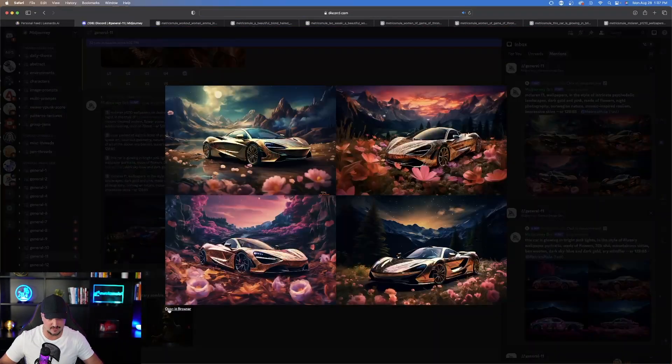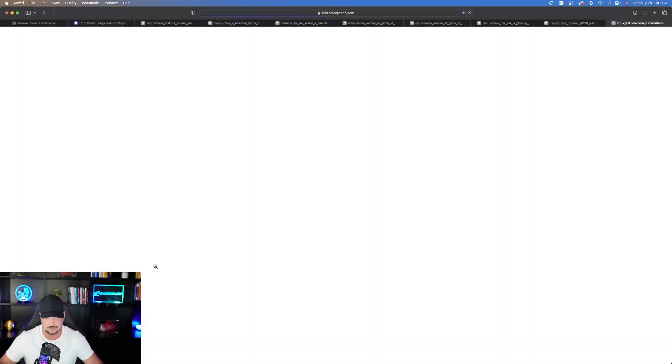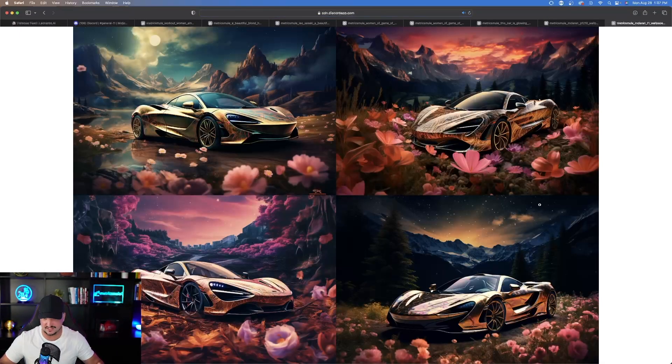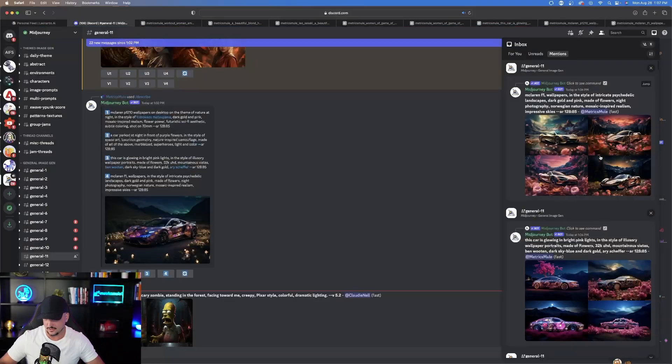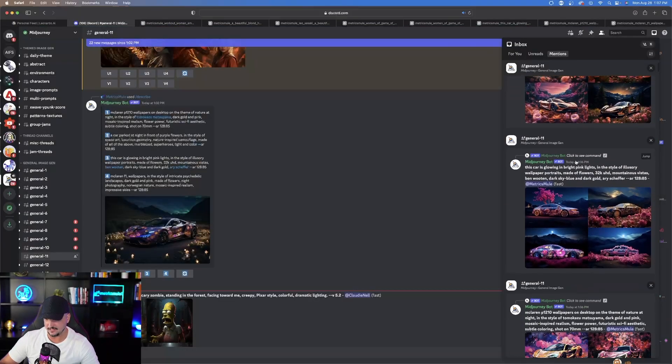And, then, we also have this one right here. Which, this one's pretty cool, too. With that orange kind of sunset feel in the background. Love it. Very nice.